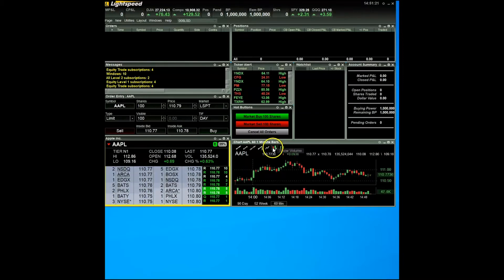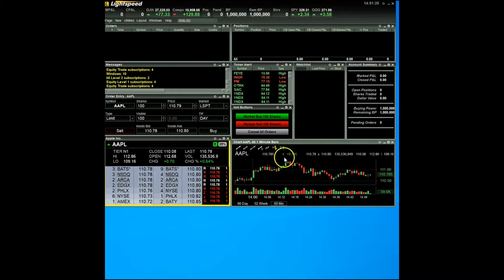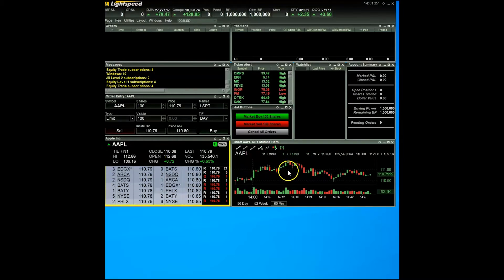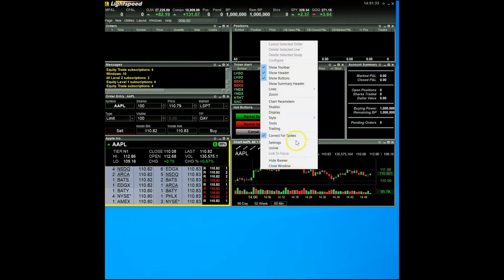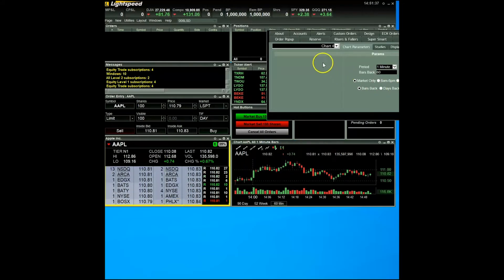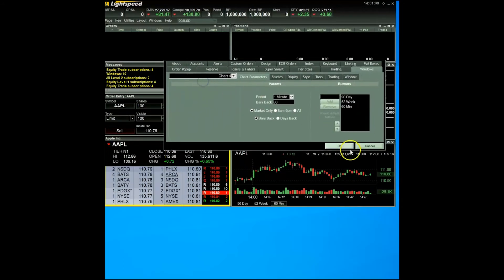If you'd like to add more buttons to the toolbar, go ahead and right click on the chart again and open up the settings menu. You can access this by mousing over and left clicking on the settings option from the menu. Alternatively, you can click on the gear in the upper right hand corner of the window to bring up the settings for the chart too.